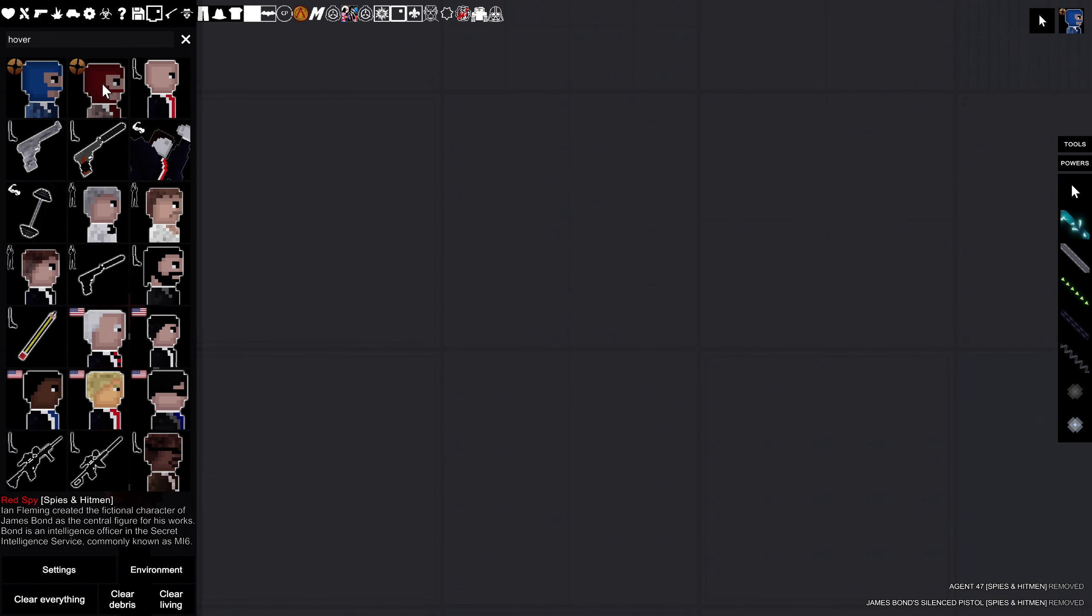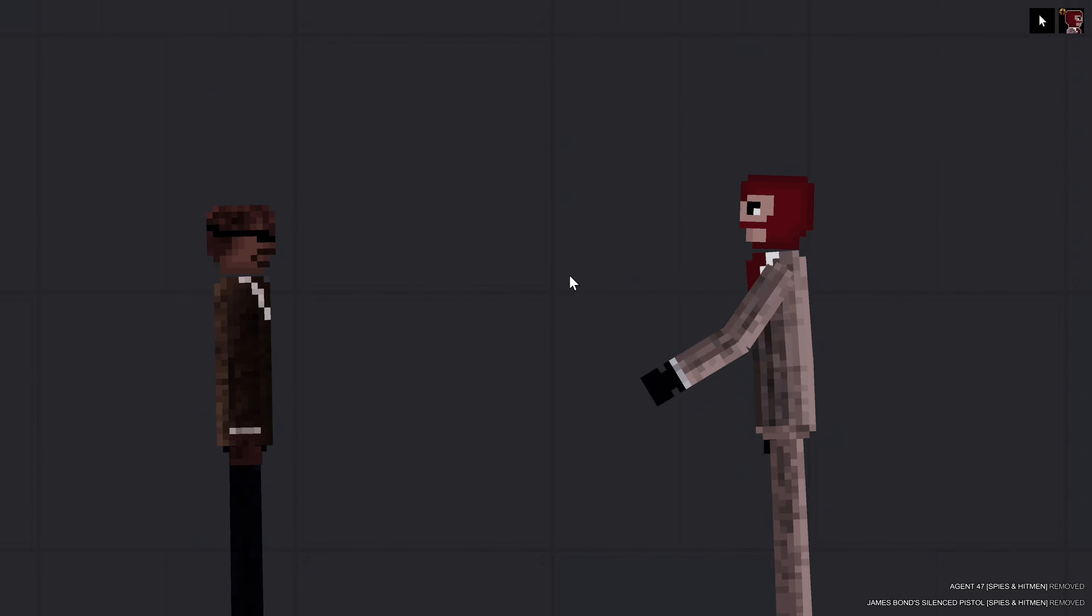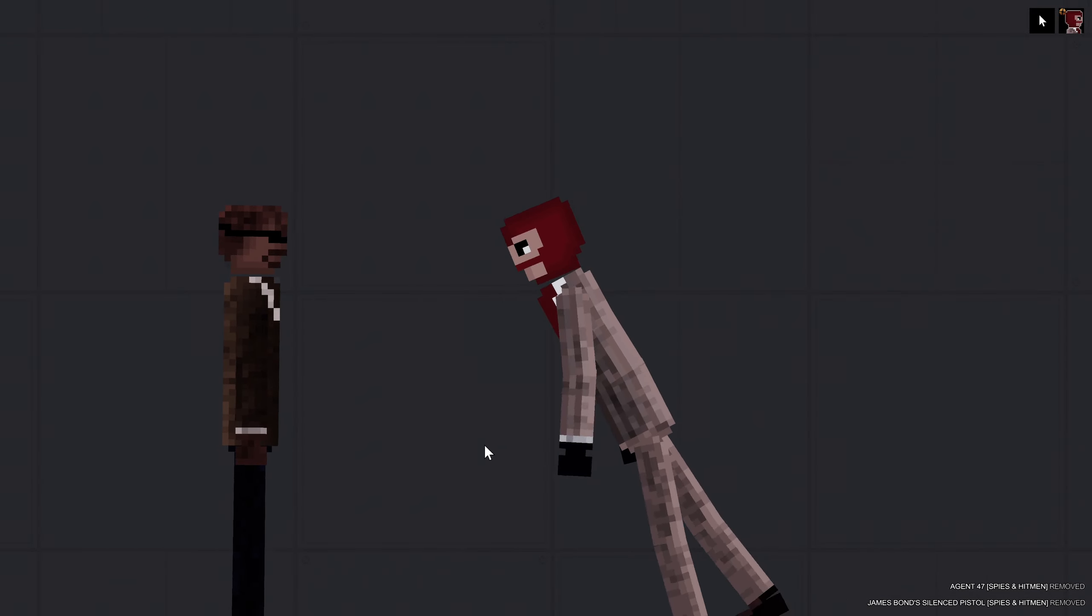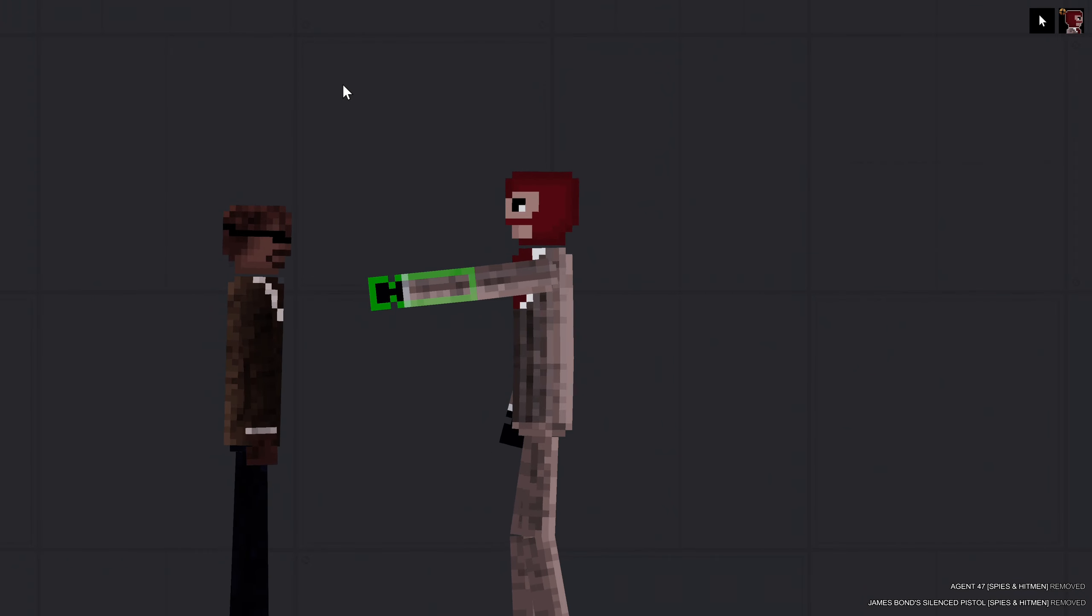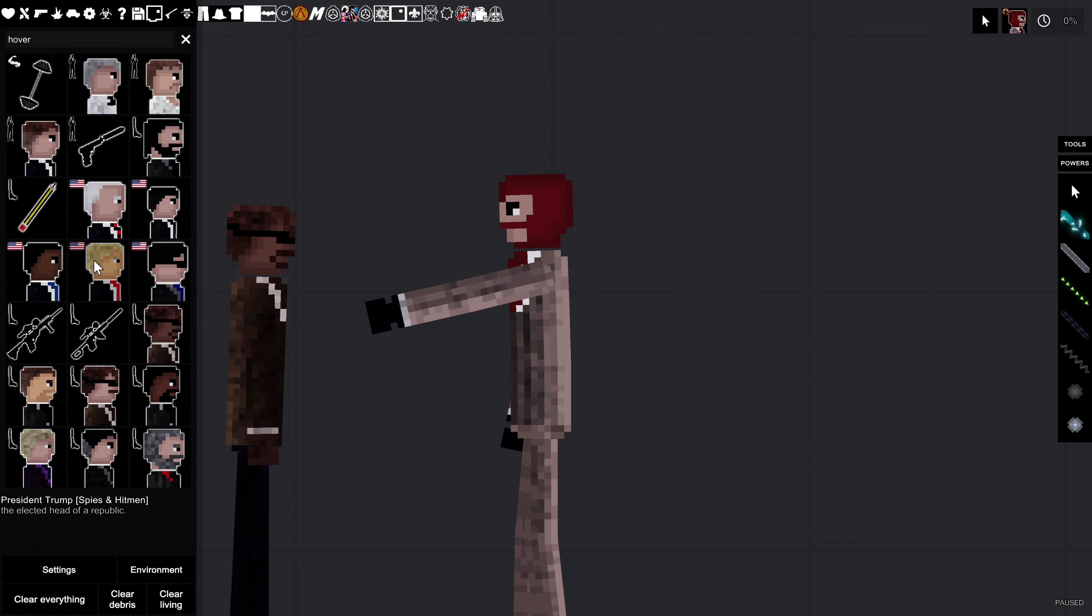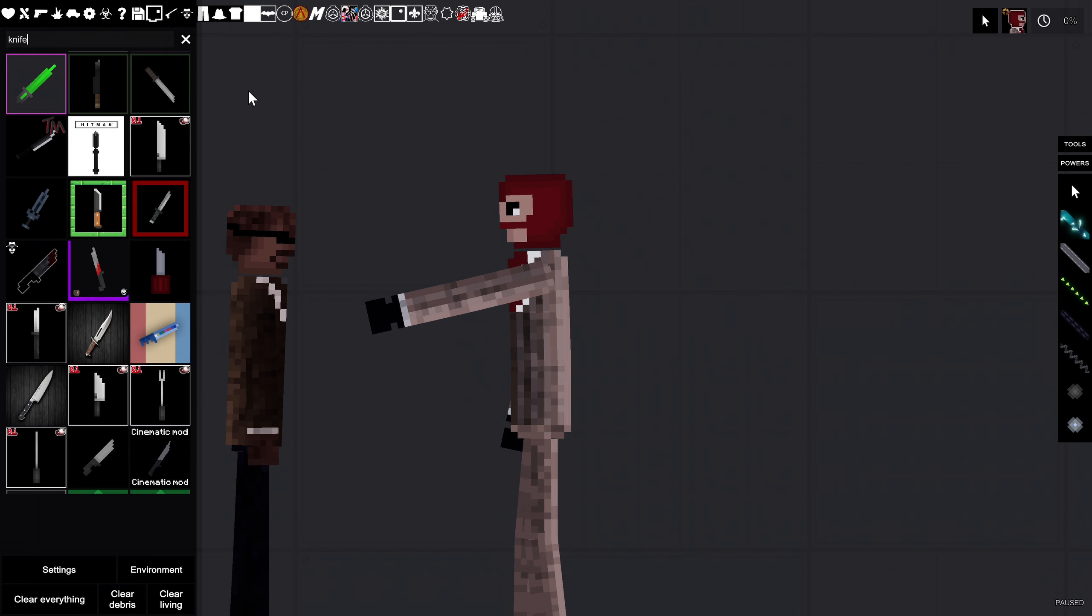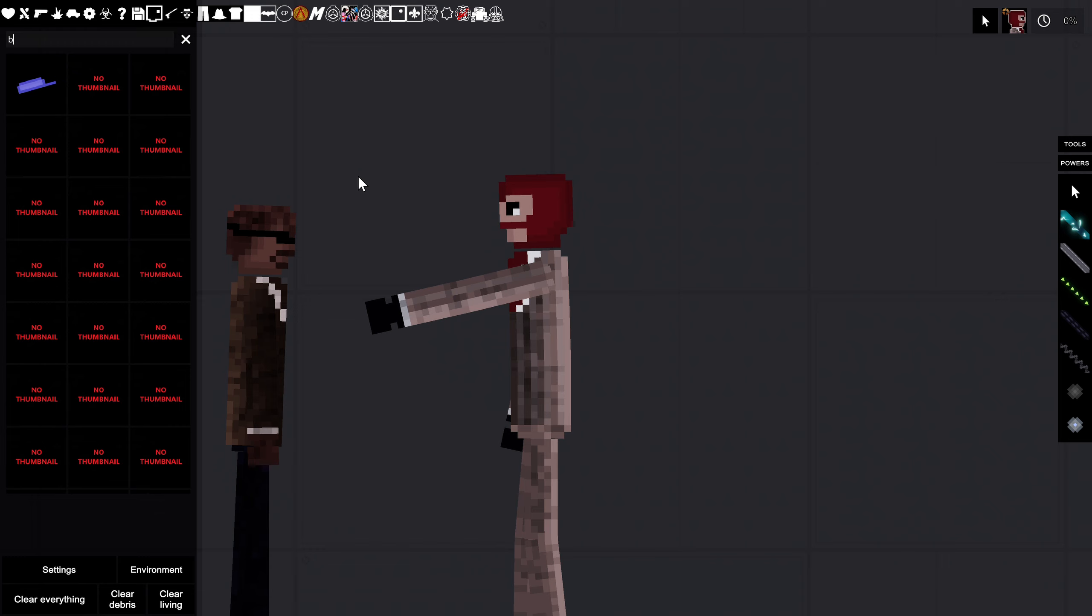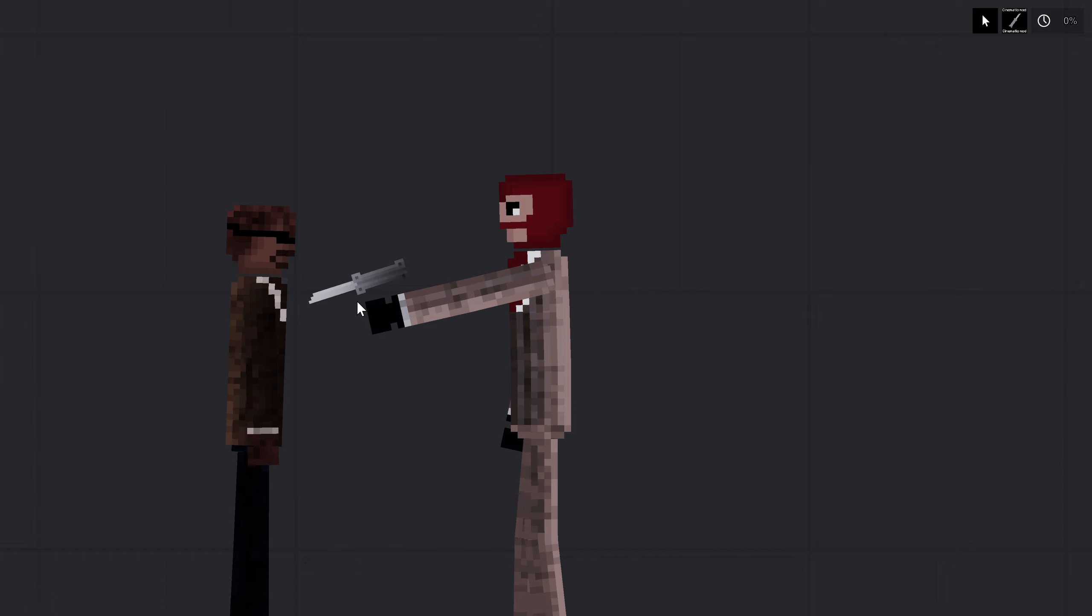And then there's the spy, classic from Valve TF2. Okay, where's that knife? Where's his iconic knife? Okay, I'll just get a knife, a butterfly knife. Here it is.